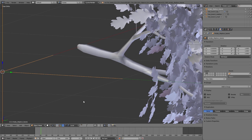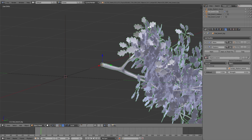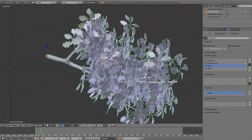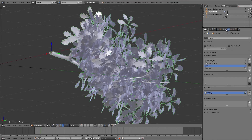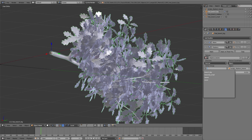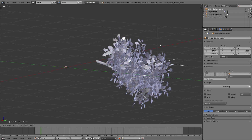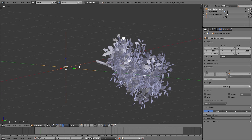Nothing is moving yet, so I add an empty object and call it 'empty displace leaves' so we always know what it's doing. In the modifier settings under texture coordinates I choose Object, and under object I choose the empty displace leaves object. If I move the empty object the displace texture moves and so does the deformation of the leaves. But when I zoom in, I can see the branch itself is also deforming. Since we created a vertex group for the leaves only when we joined them with the branch, I select that vertex group under the displace modifier — choosing 'leaves' — so only the leaves deform when I move the empty object.